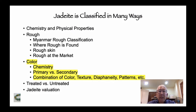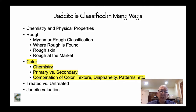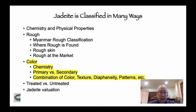Jadeite can be classified in many ways. Over 300 years ago there was no difference between jadeite and nephrite — it was all called jade. But in 1863 a French scientist was able to chemically differentiate the two. Today we're going to talk about chemistry, primary and secondary colors, and how different chemical combinations cause different colors in jadeite itself. Two more upcoming vlogs: treated versus untreated — whether jade is real or has been made to look good.